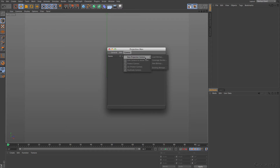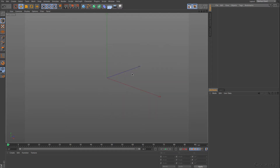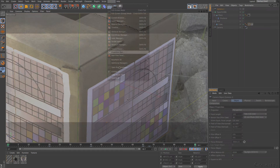That is where the confusion normally starts. It is of course a projection, but it is not based on a photo. It is based on the situation that you have created inside of Cinema 4D. So if nothing is in the scene, it is not very helpful. Let's go to a scene that I have prepared.